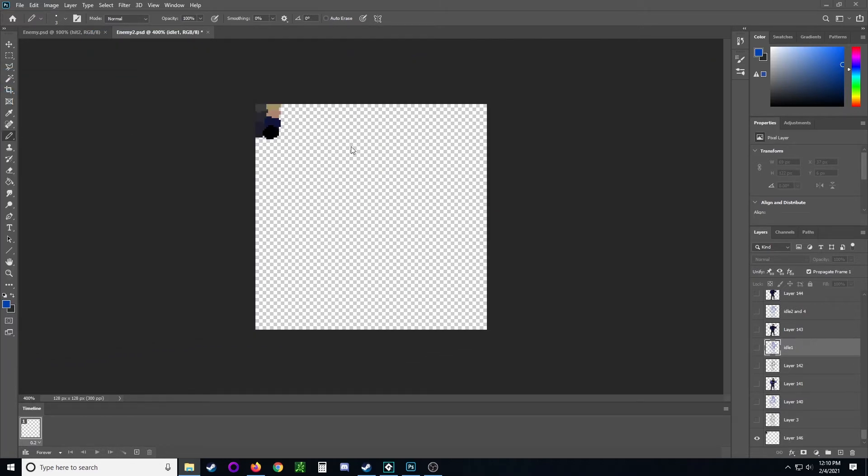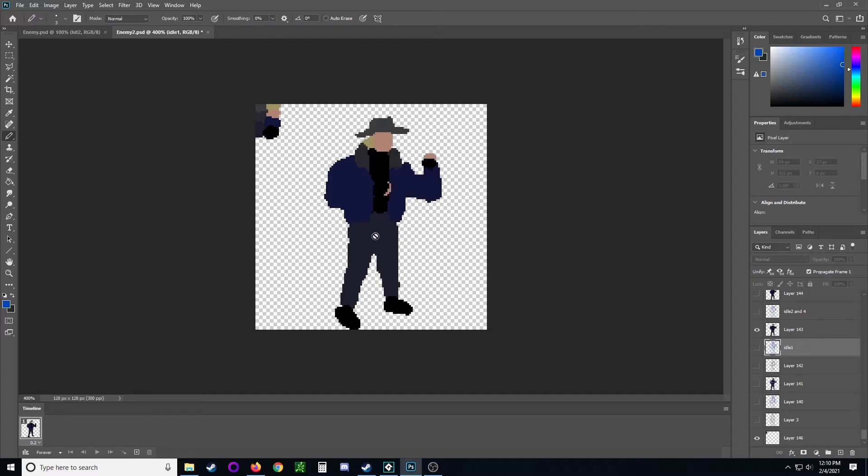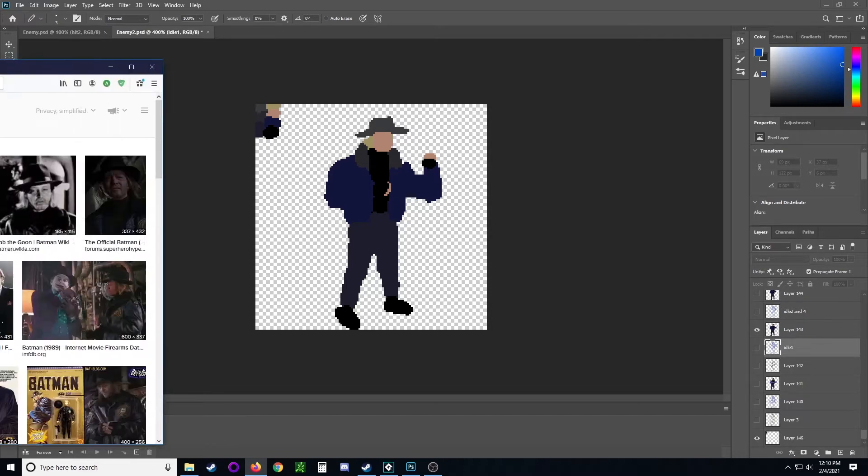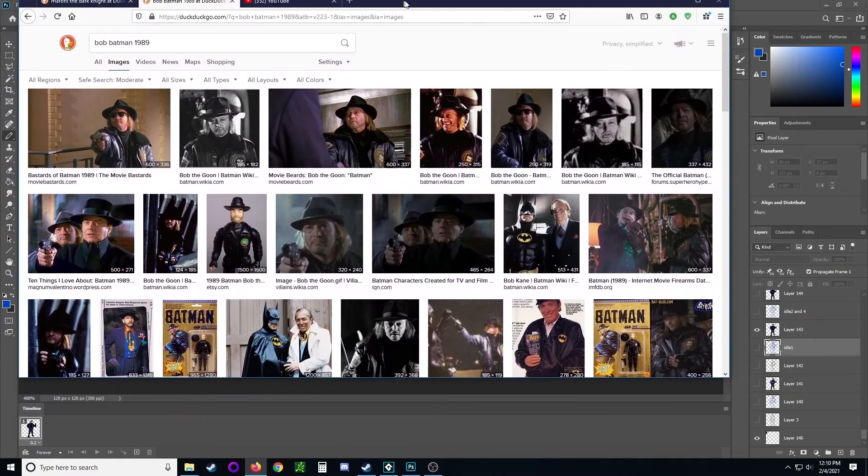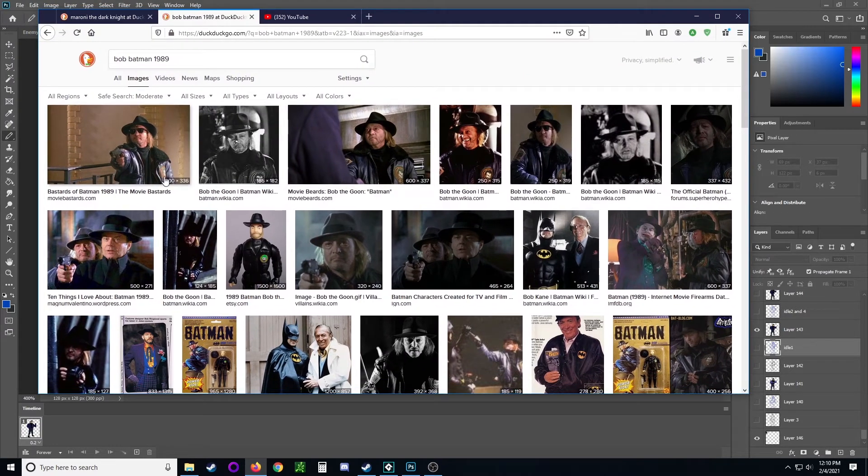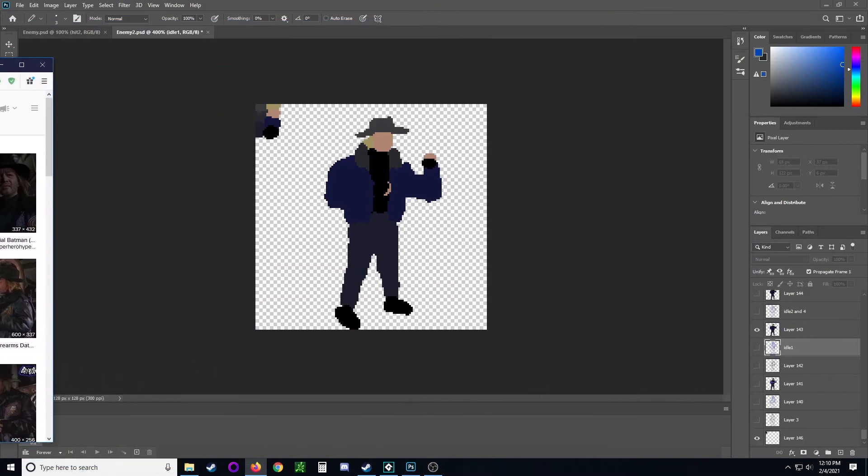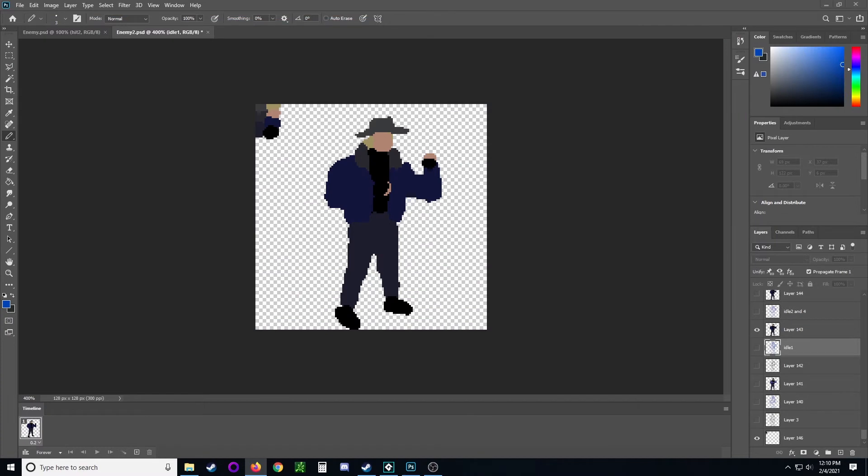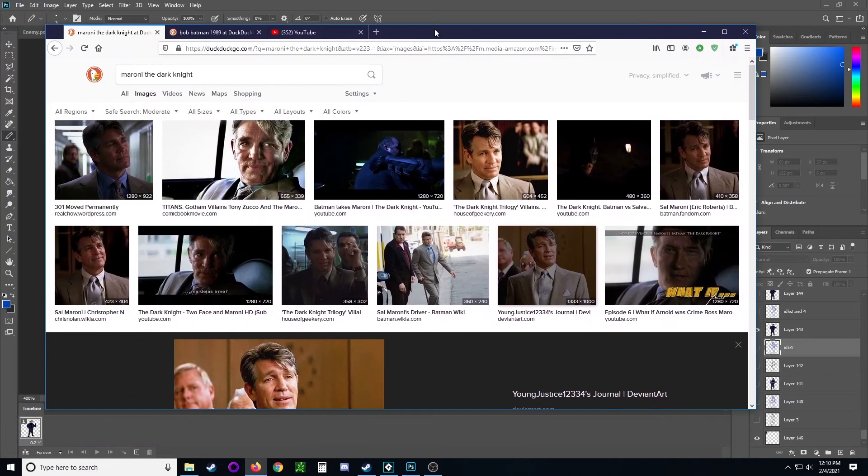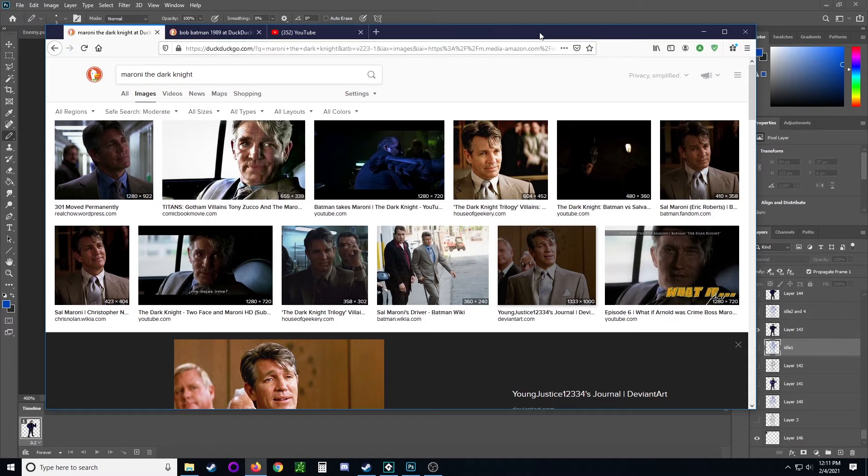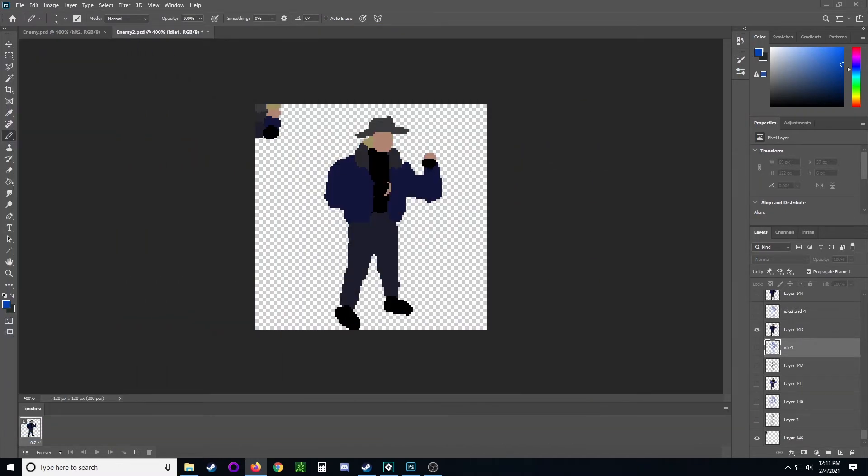I'm using some references to create my characters here. This guy was based on Bob from Batman 1989, that's kind of like the main bad guy. And then the next character I'm gonna base him off of this Maroni from the Dark Knight.